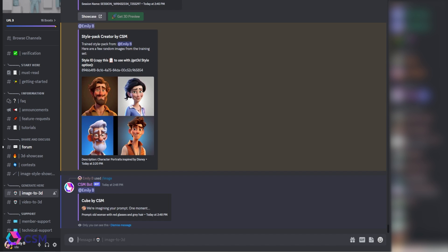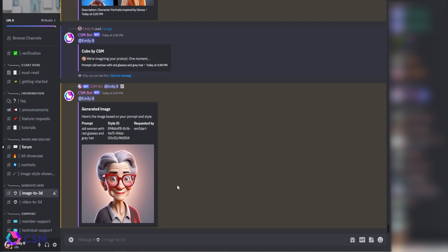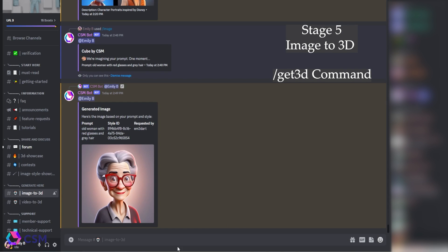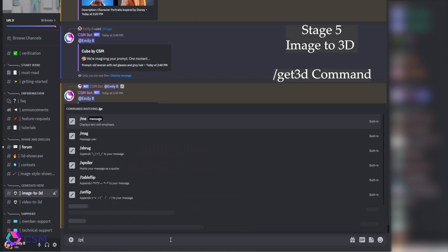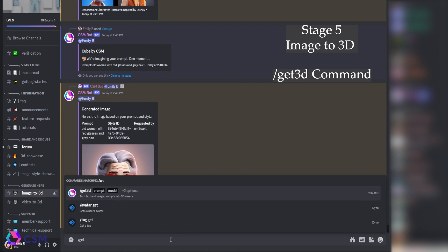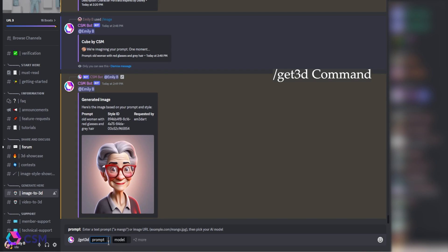Once it's done, you should get an image that's similar to the style pack you uploaded. If you want to go further and make it a 3D object, you can go to slash get 3D and just drag and drop the image that you generated into the prompt.